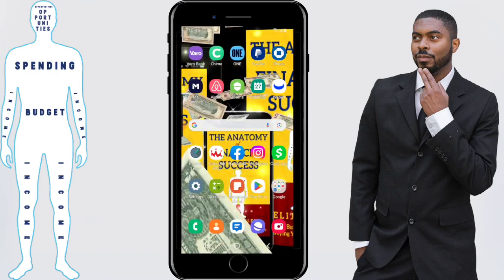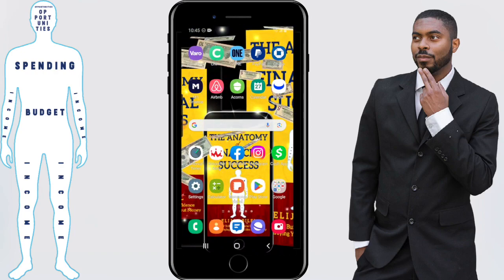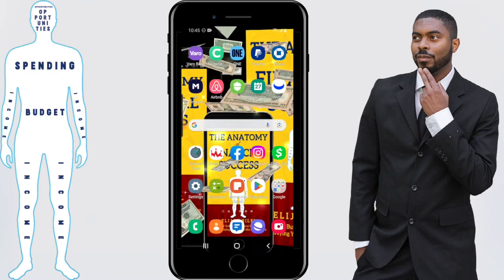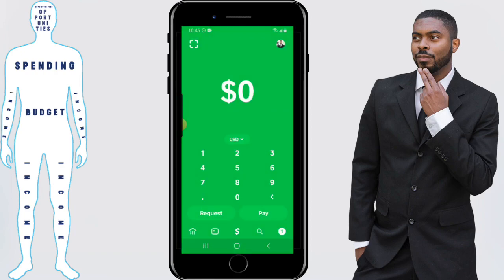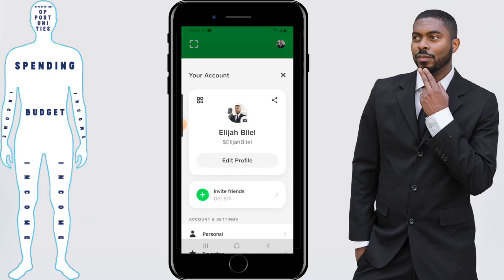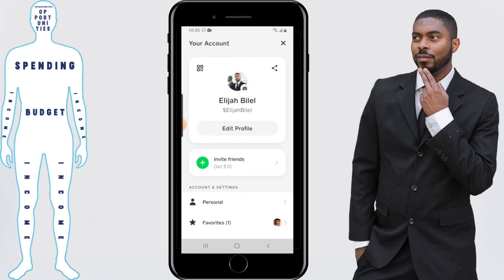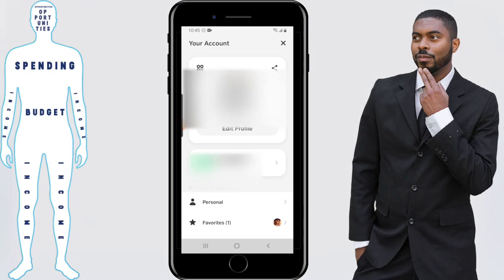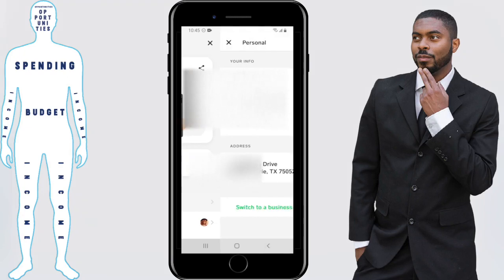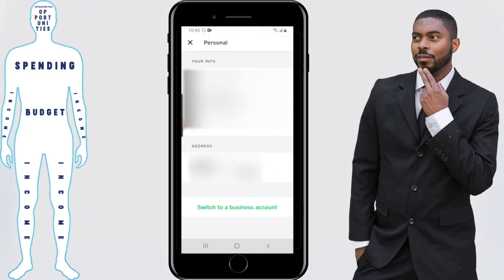In order to do this we'll first need to open the Cash App up. Then you want to click on your personal icon in the top right hand corner. And where it says account settings, click on personal. And here's a place where it says switch to a business account.